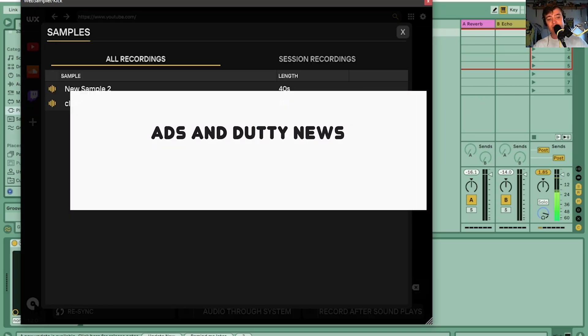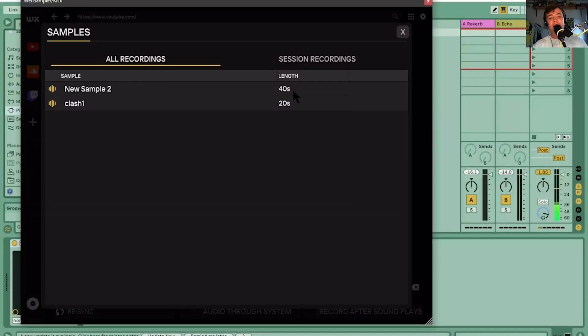There's a library section where it saves all your samples, so you can keep control of them. You're not just saving loads of samples all over your computer and losing track of them — you can really keep track of everything that's going on in there.